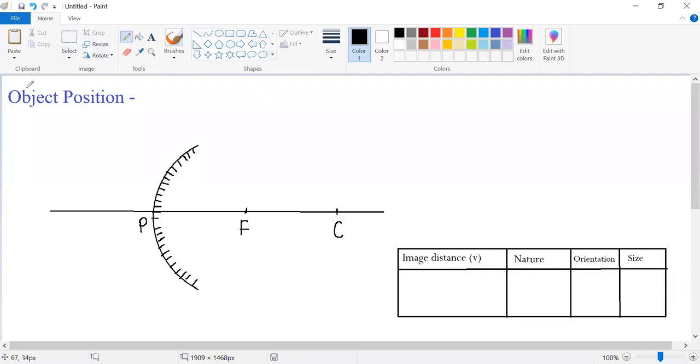Hello everyone. In this video, we will learn how image formation happens from a convex mirror when an object is placed at a finite distance in front of it.